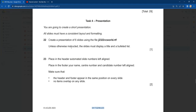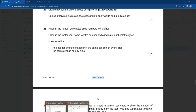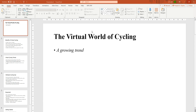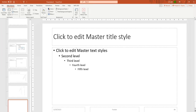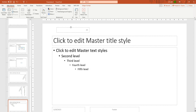The next question says: create a presentation where, unless otherwise instructed, the slide must display a title and a bulleted list. Place in the header an automated slide number, left-aligned. So click on your presentation, then click View, then Slide Master. We are going to put the automated slide number in the header — you can see the slide number placeholder is already there.